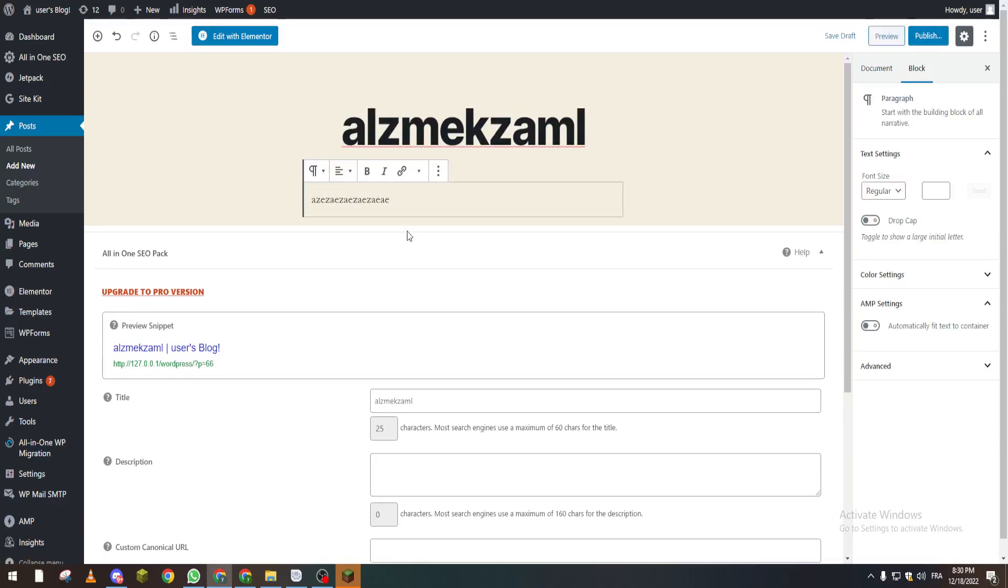And now there is the step of making a draft. So how can we actually make a draft? By clicking on Save Draft.